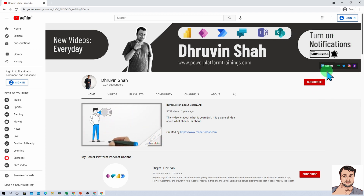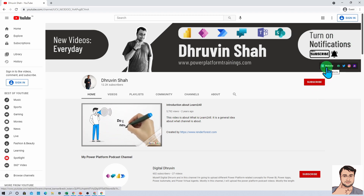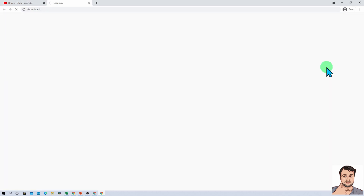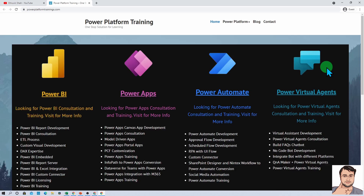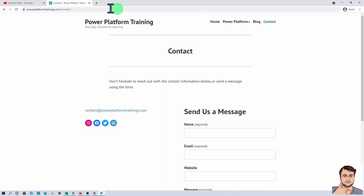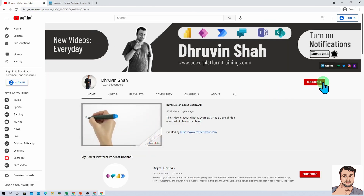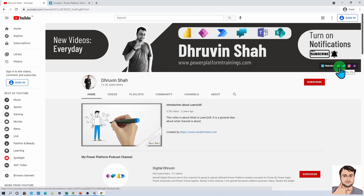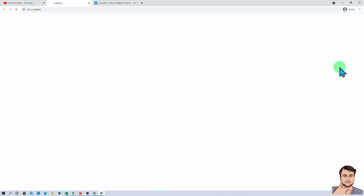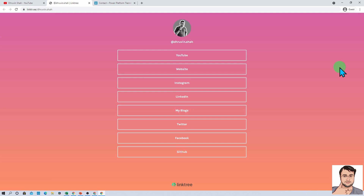If you are looking for any consultancy, here is the website link — click on that and it will redirect you to the page. Go to the contact page and fill out your query. If you are interested in following me on different social media, here is the Linktree URL where you will find all my social media handle links.